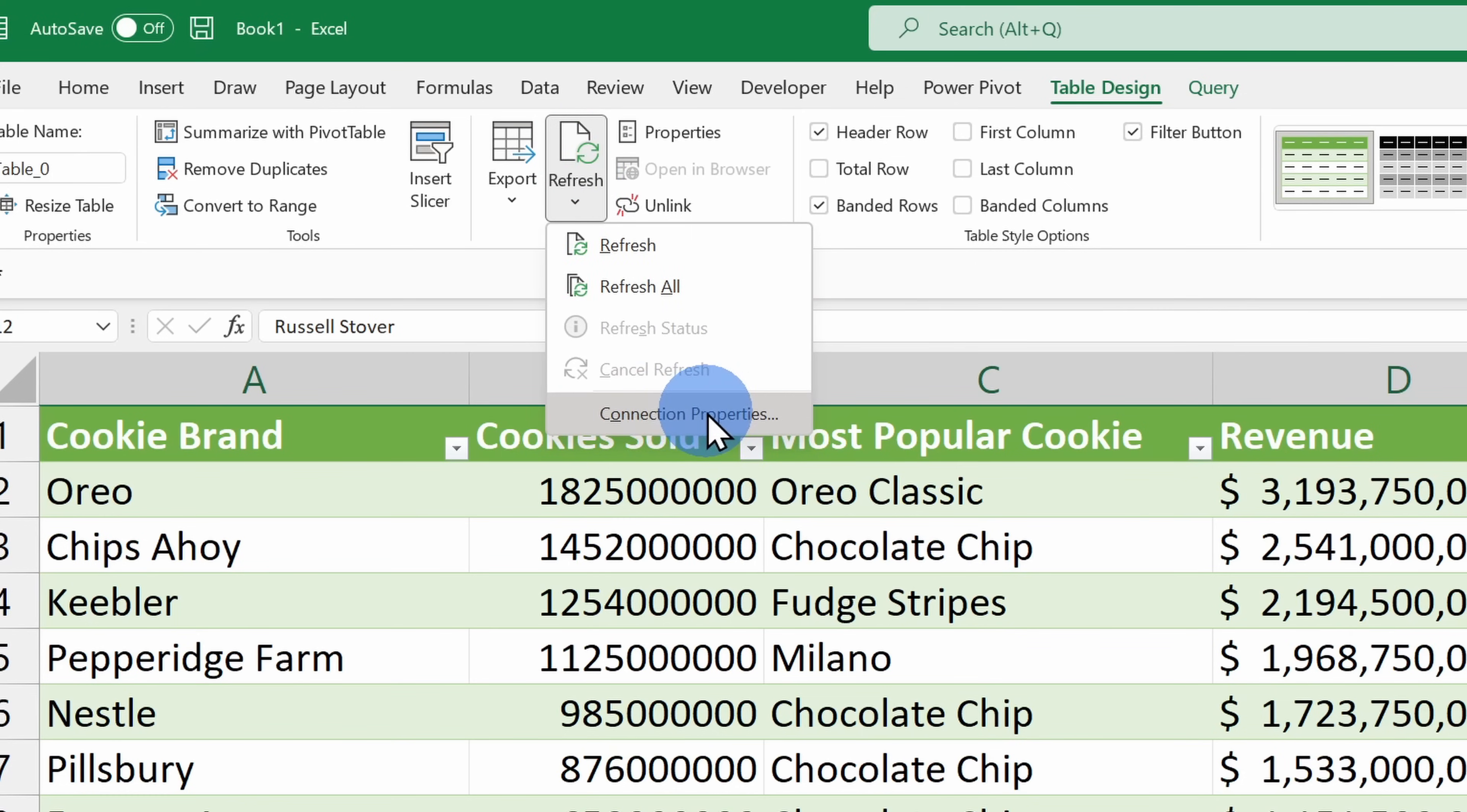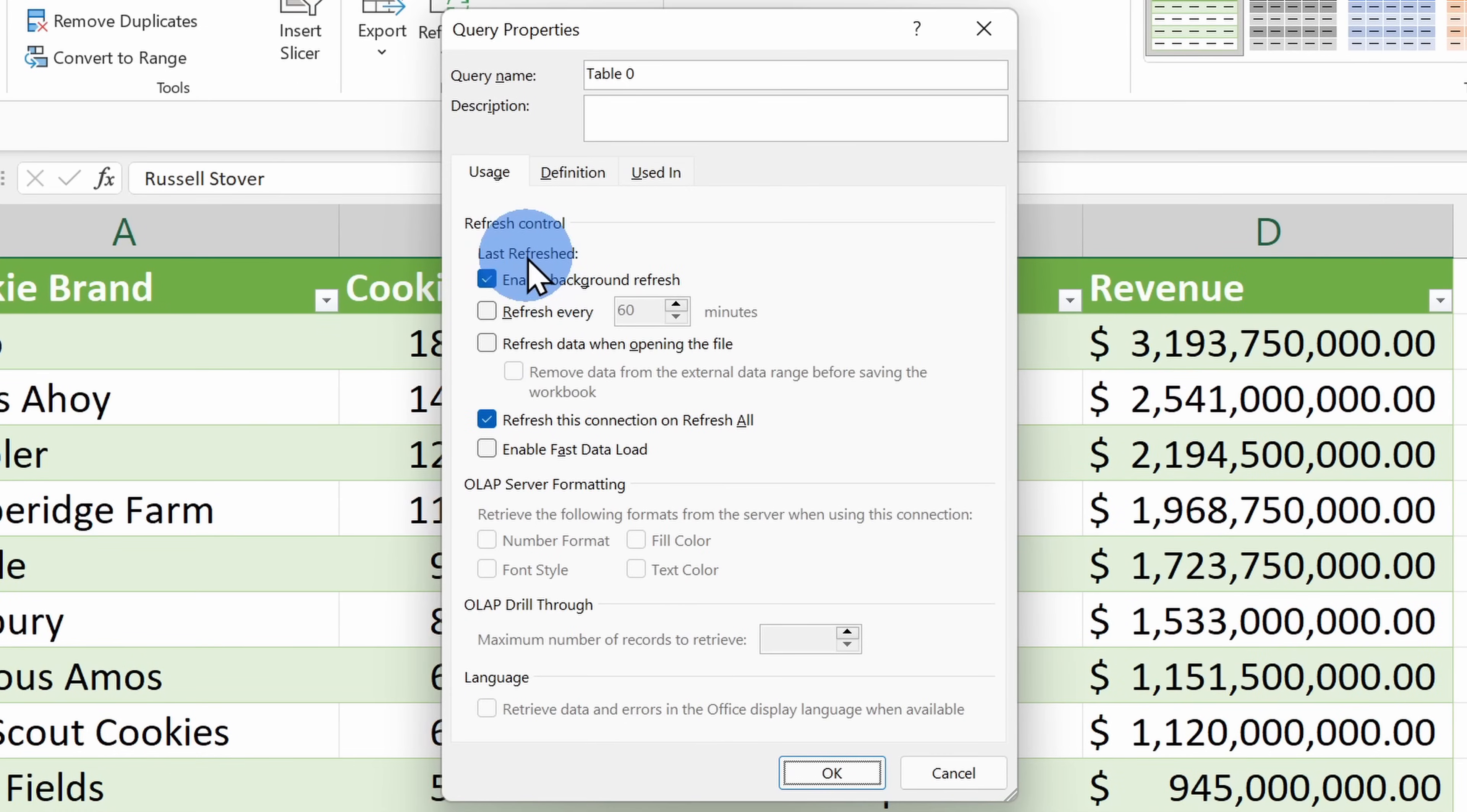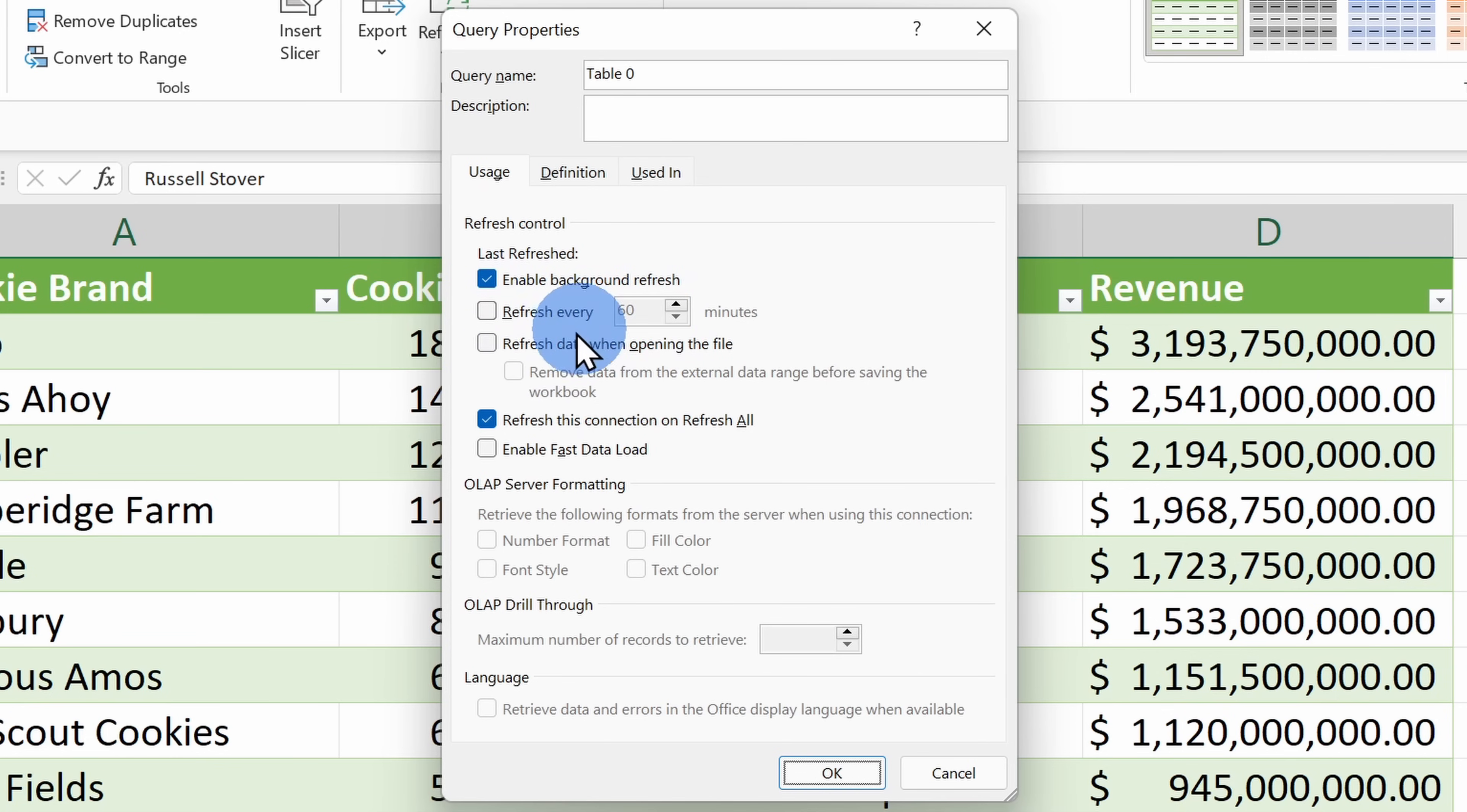If we click into Connection Properties, over here I can also define how often this sheet should refresh. Currently, it's set to a background refresh, but I could also define the amount of time where I want it to refresh. I can even have it refresh every single time that I open this file.